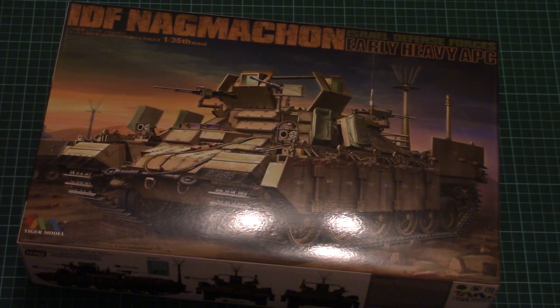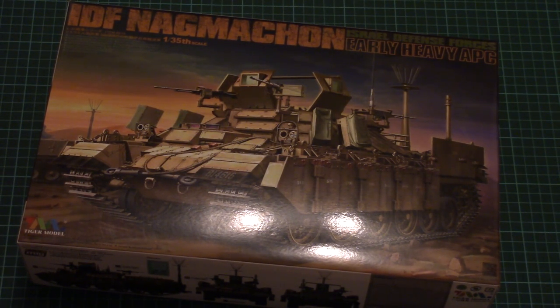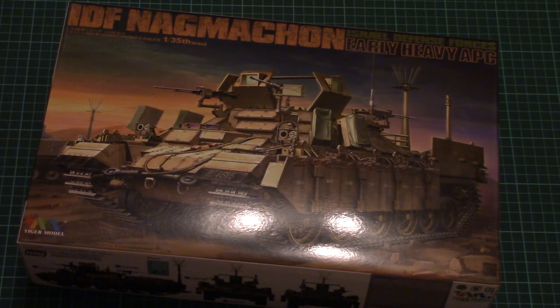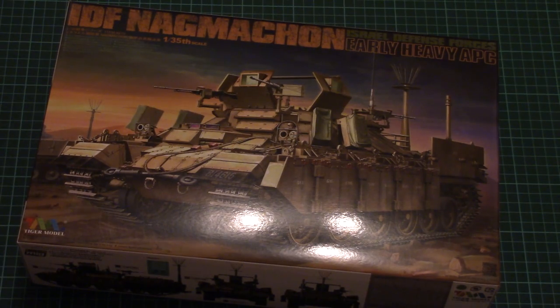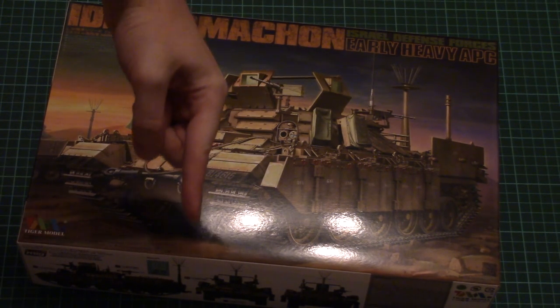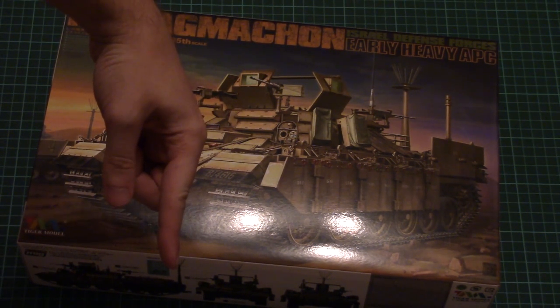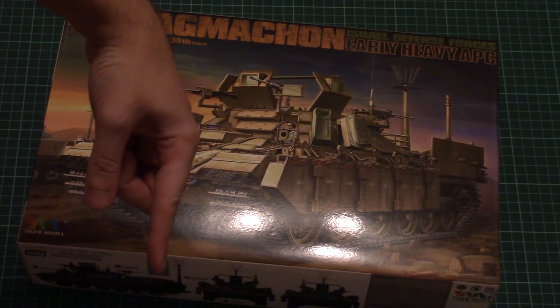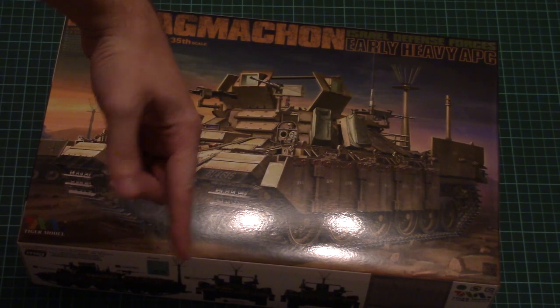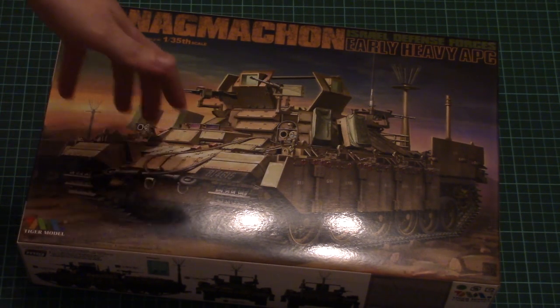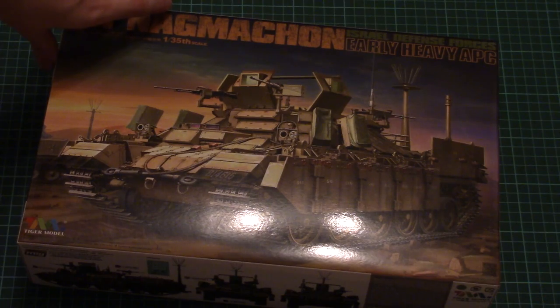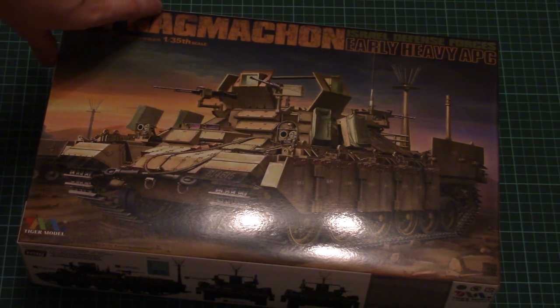Hello everyone! Today we have a new video review and this time we're going to check a new kit from Tiger Model. As usual, you can find a detailed review article link in the video description below. Just click it and you'll be able to read the full review article with detailed photos and text in English and Russian.